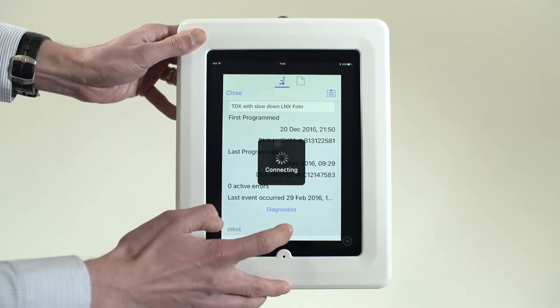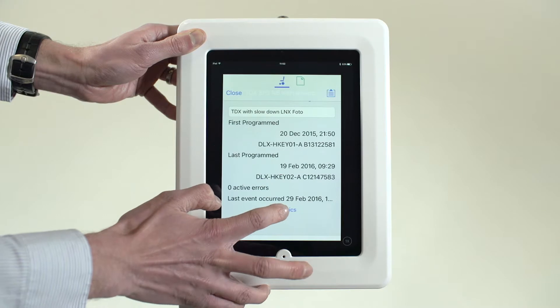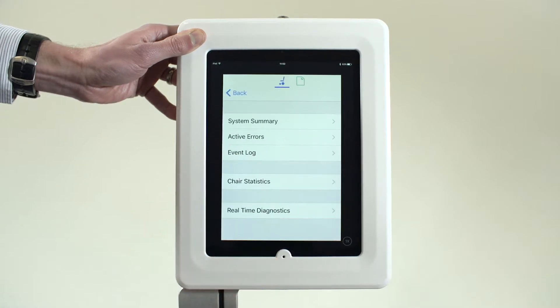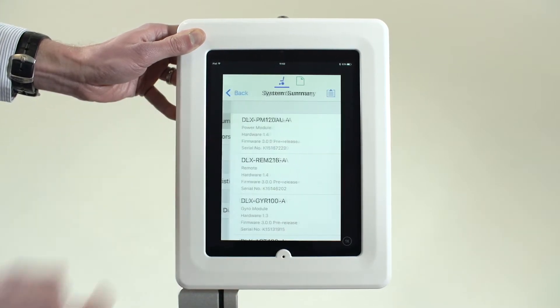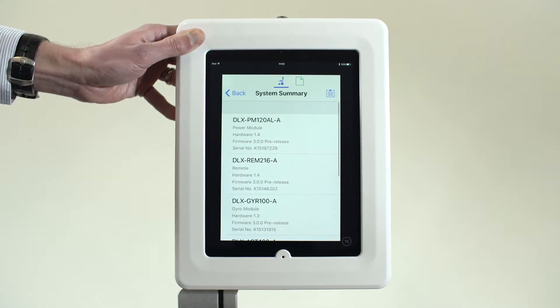From the main screen, tap the Diagnostic text. Next, tap the top line System Summary.